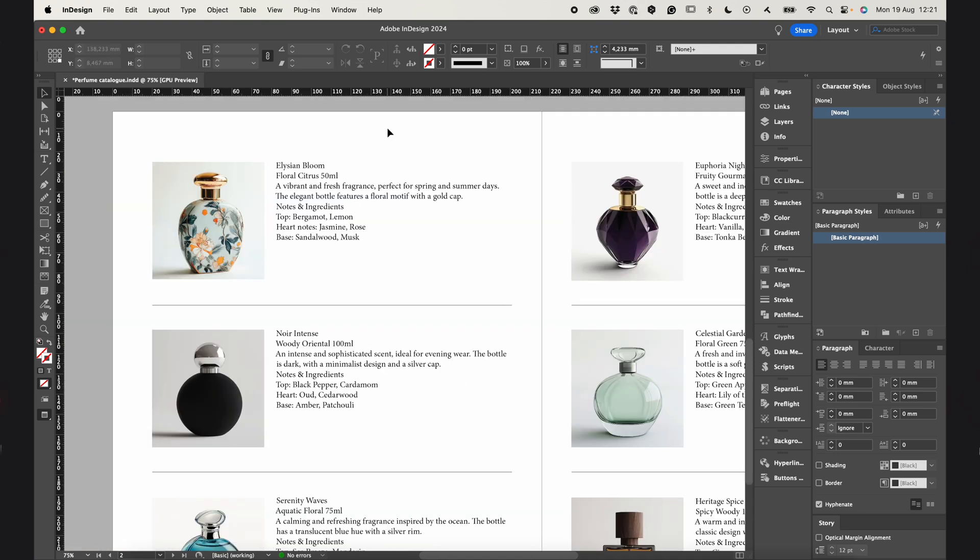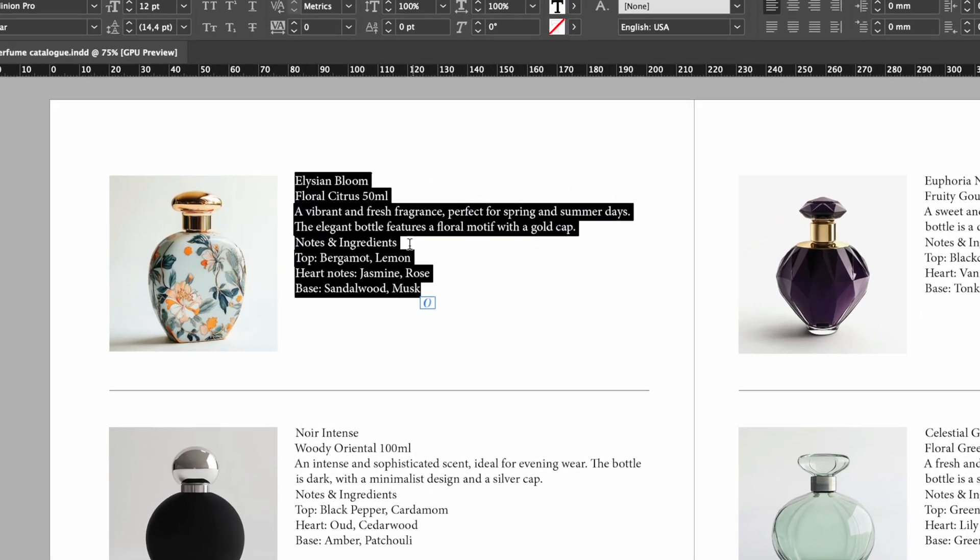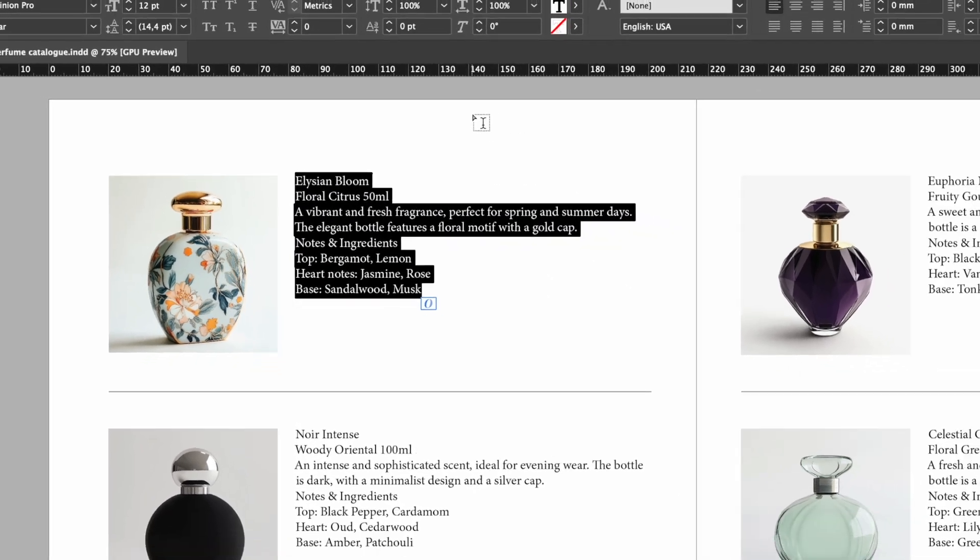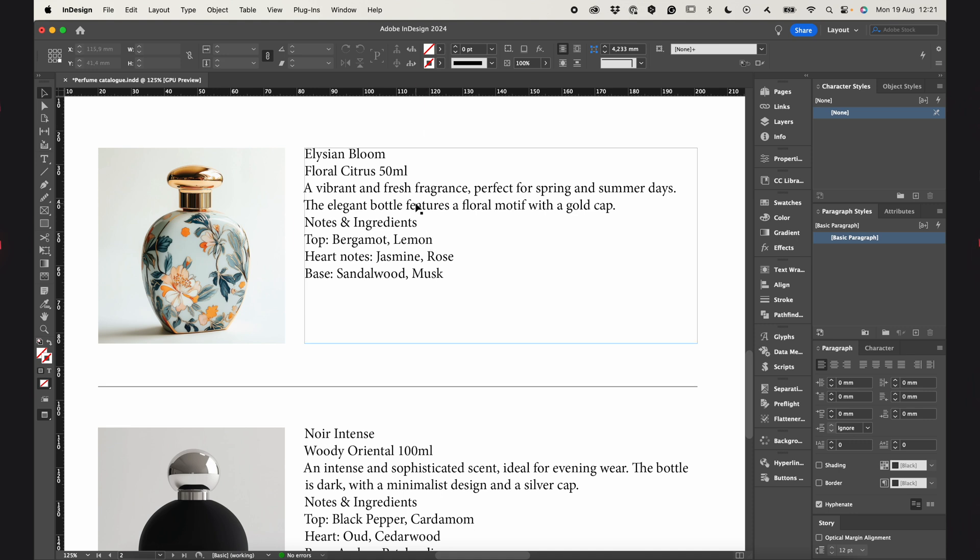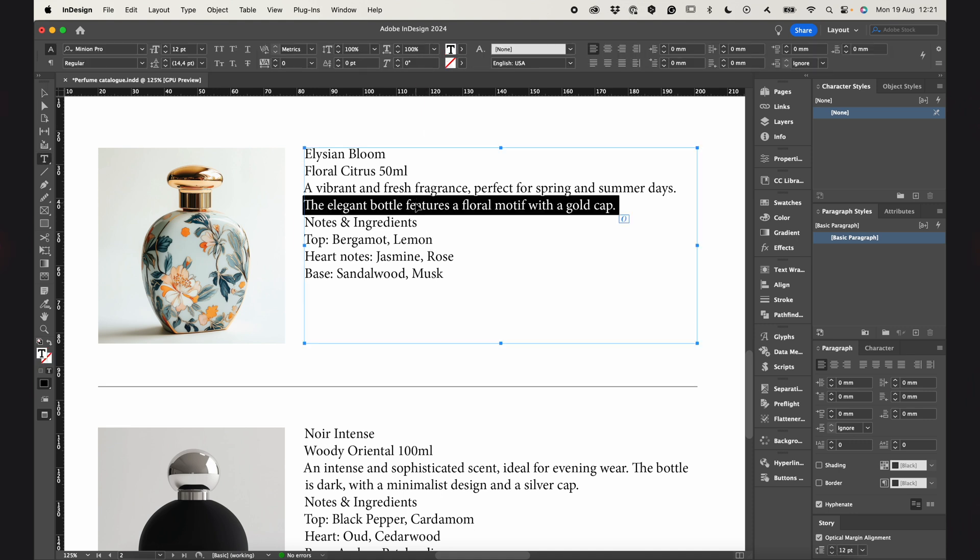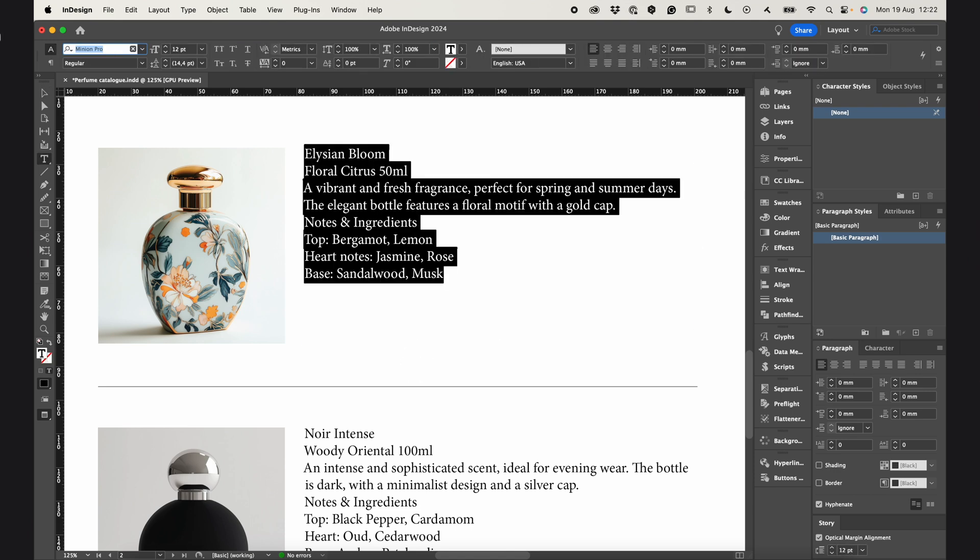Instead, I'll show you how to set up styles for one product and then quickly apply them to the others. First, I'm going to format the text for just one product the way I like it. I'll speed this part up for you since it's not the main point of this video.